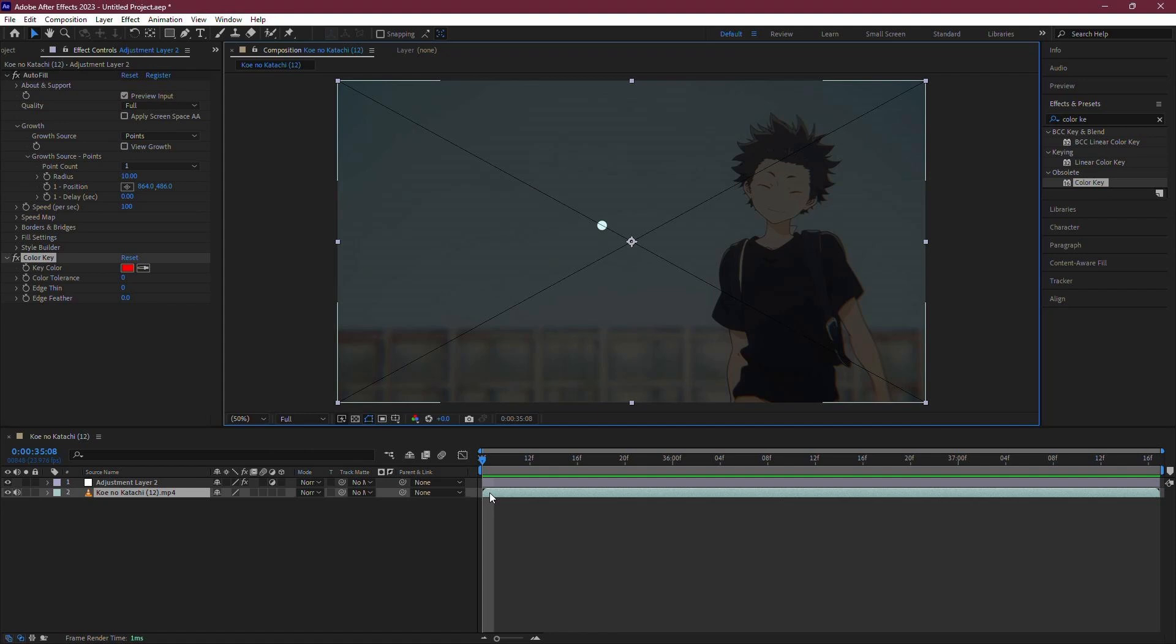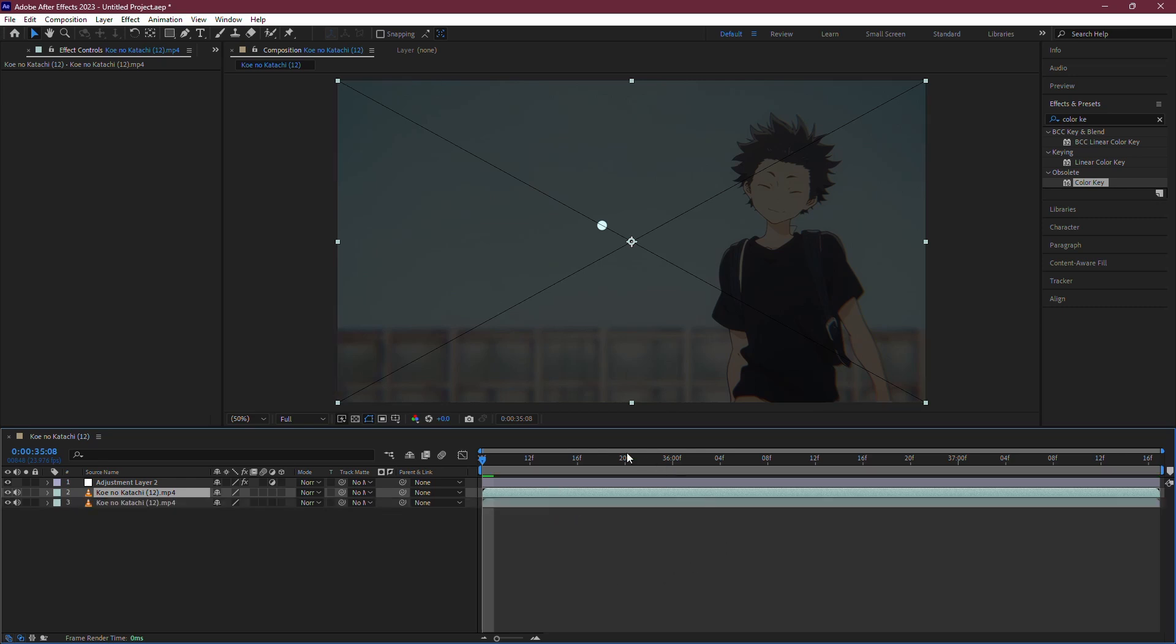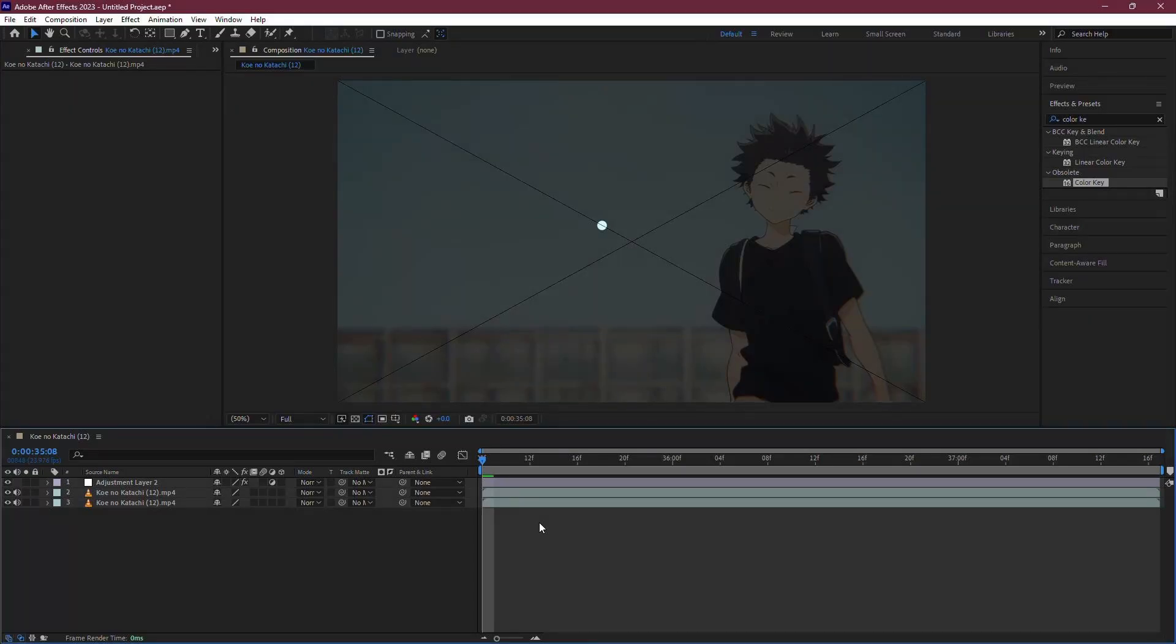Now, to remove the Red X, we'll use a simple workaround. Select the video layer that's showing the Red X and press Control plus C to copy it, then press Control plus V to paste it. If you have multiple video layers, you should select and copy all of them.